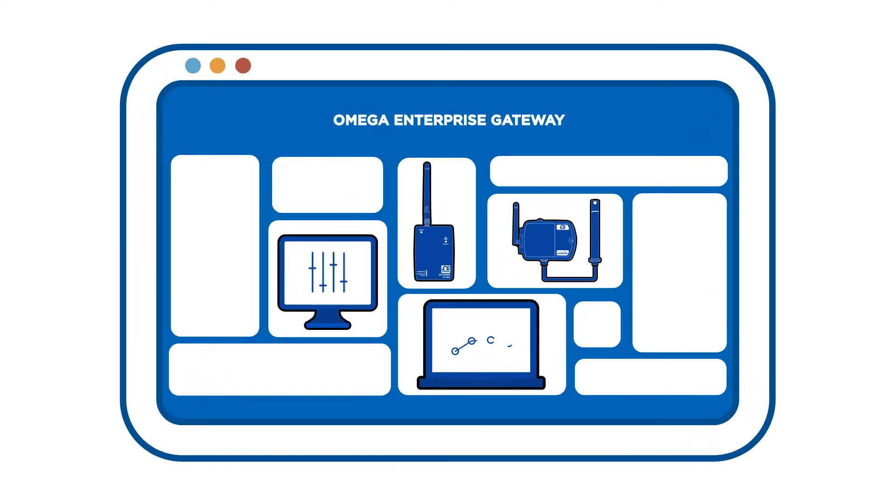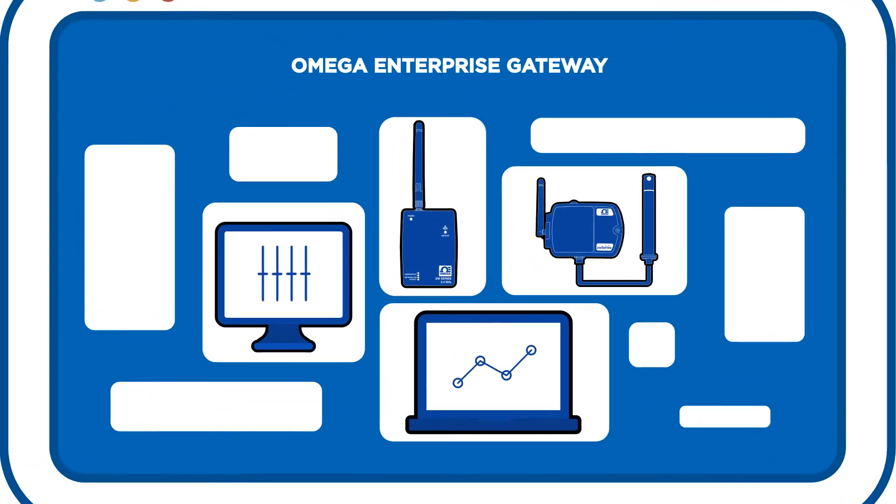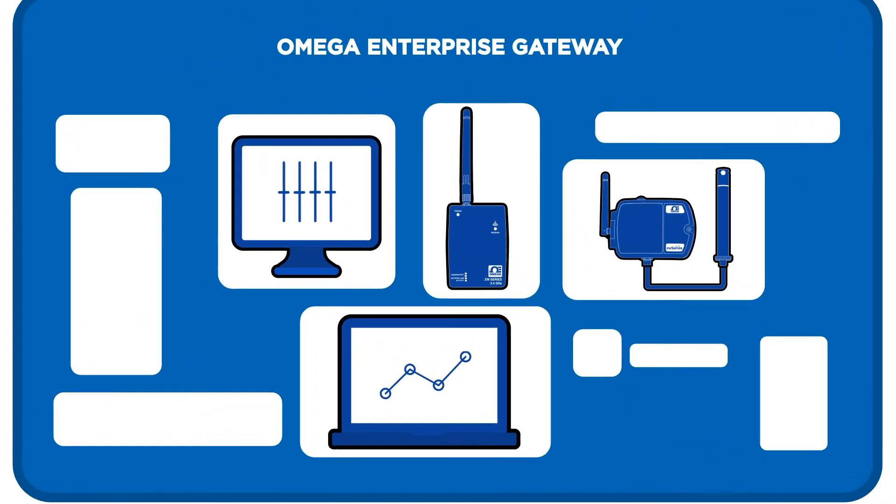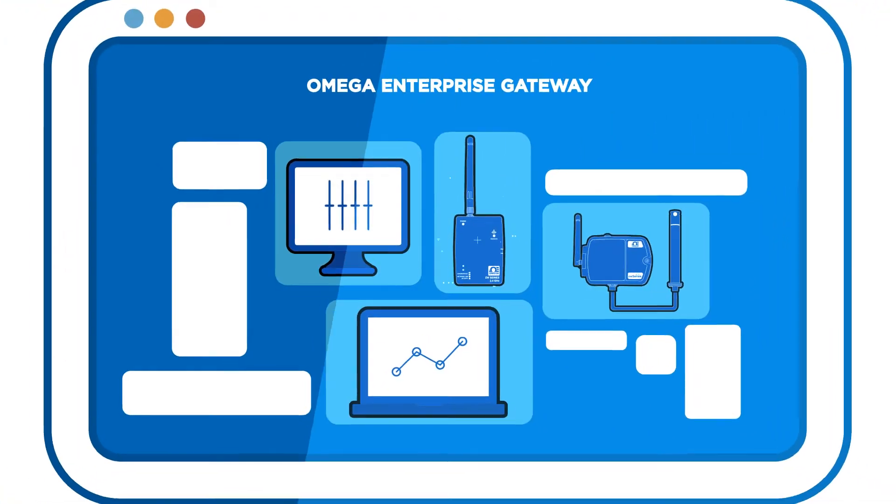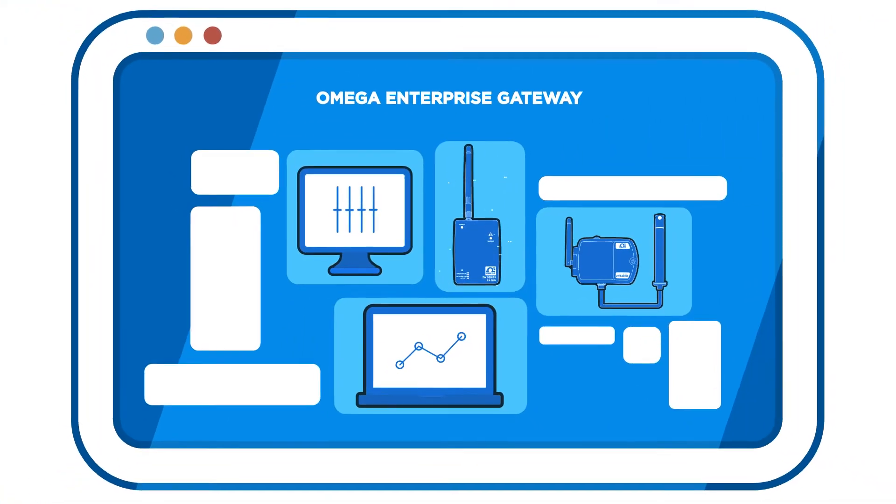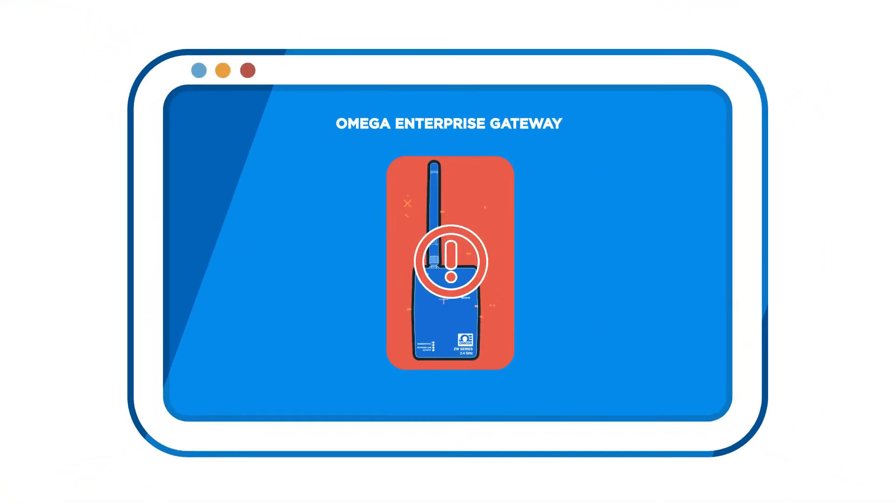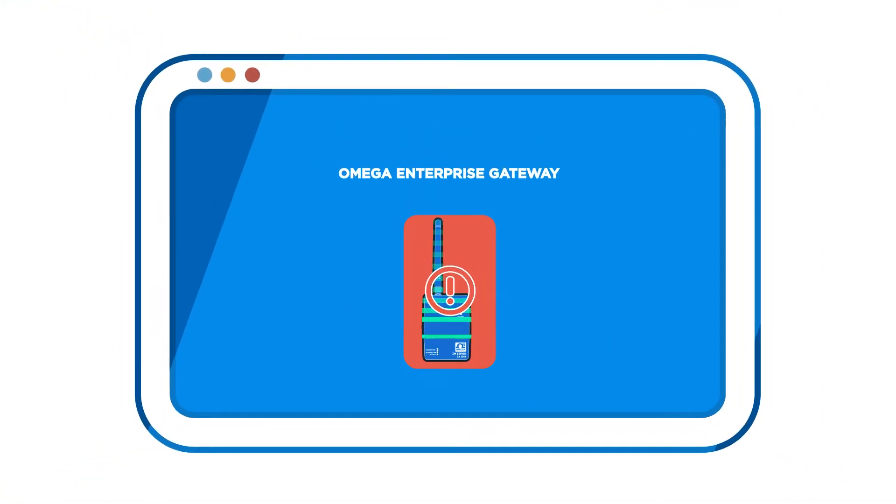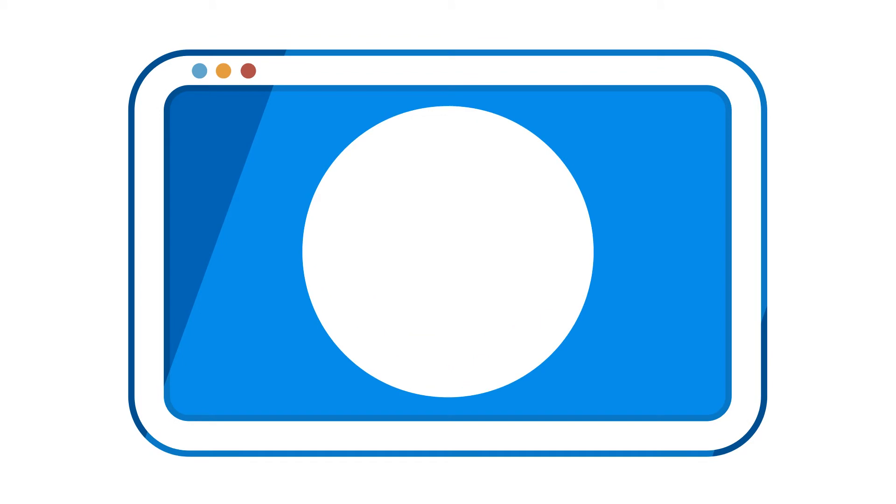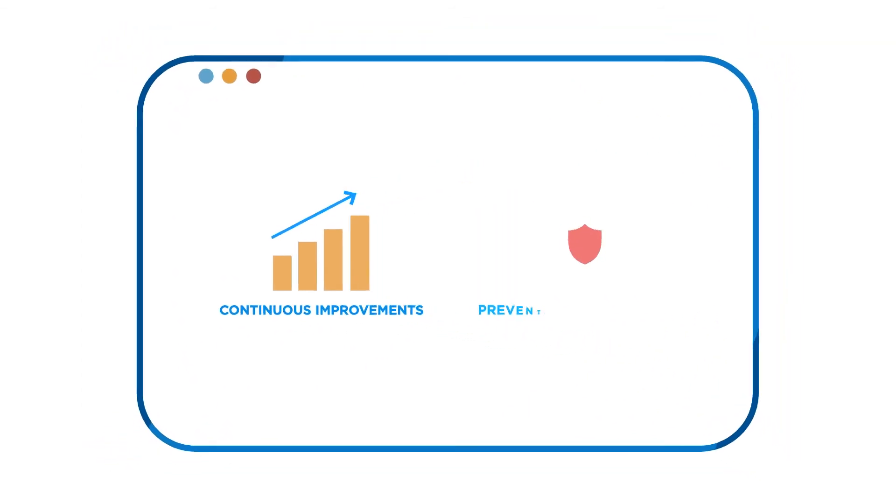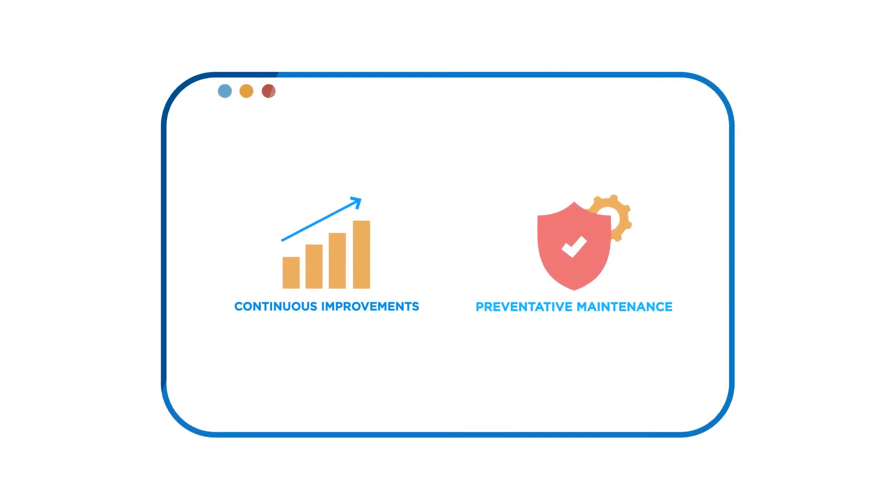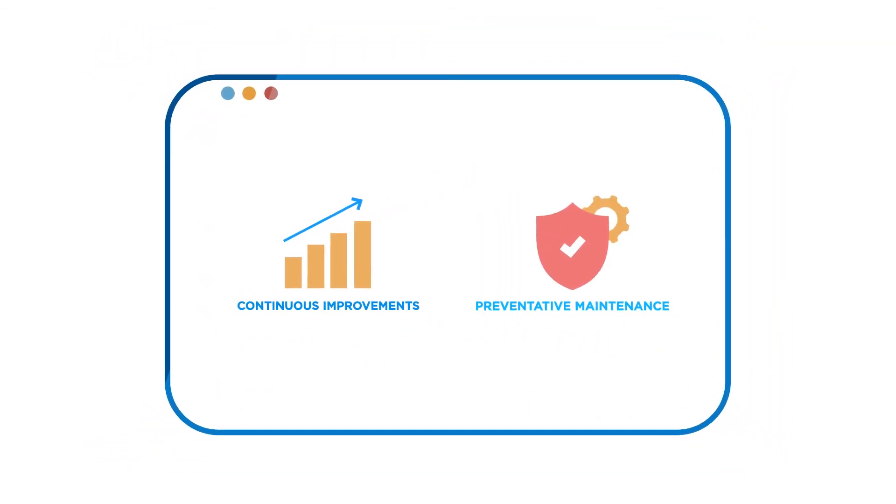Access all Omega-compatible devices from a single platform and easily log data and monitor your devices in real time. More than just a troubleshooting tool, OEG is also optimal for continuous improvement and preventative maintenance through advanced analytics.